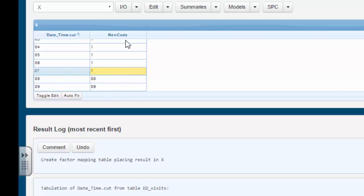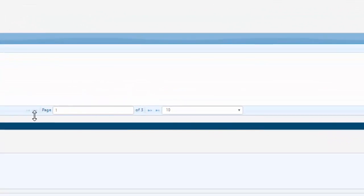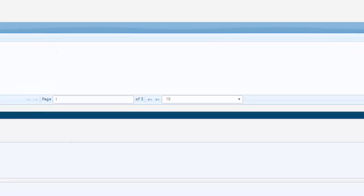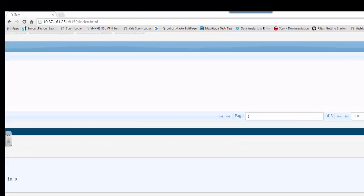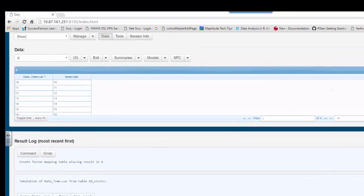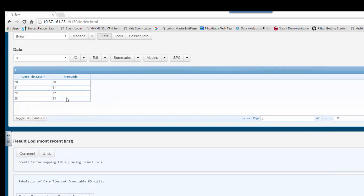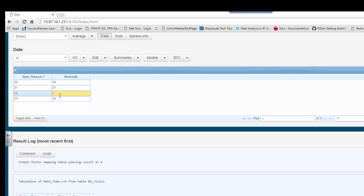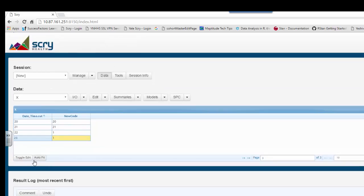So now we've successfully identified between 12 midnight to 8 a.m. And now we have to go to the bottom of this table by clicking this arrow, clicking it again, recognizing that the 22nd hour is the hour between 10 to 11, and the 23rd hour is the hour between 11 to midnight.